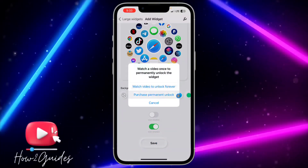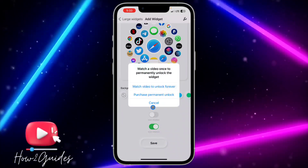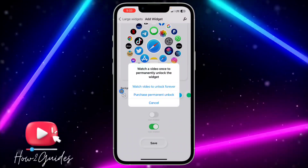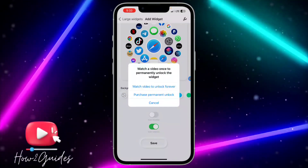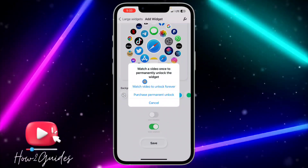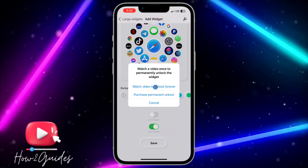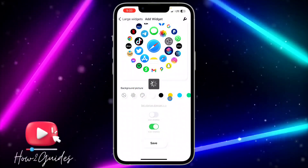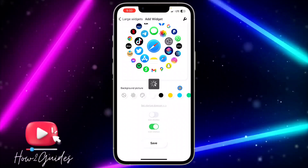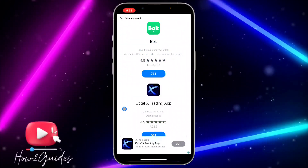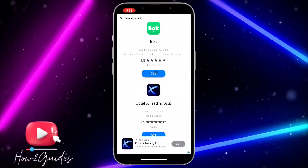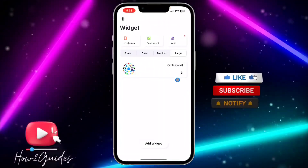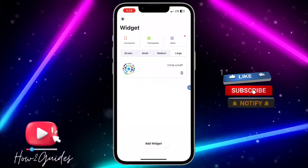Once you are done, click on Save. You need to watch an ad before you can save it — you can also purchase to skip it, but I'd advise you to watch the 30-second ad. Once you have watched the ad, click Cancel and you will see that it has been saved.